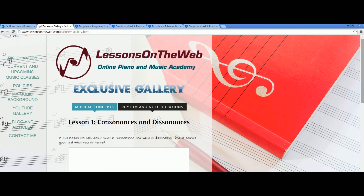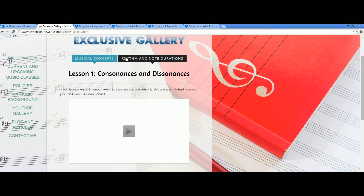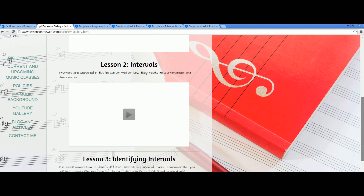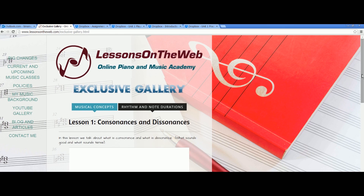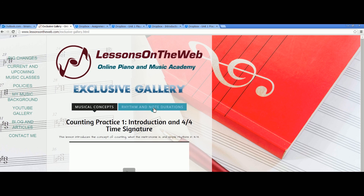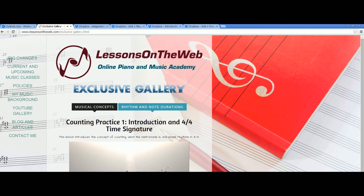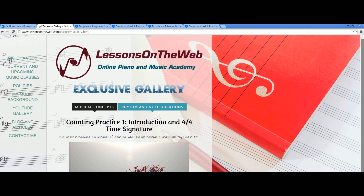There's also the premium gallery. It's organized by topics — you have general music concepts like consonances and dissonances, intervals, identifying intervals, and building triads. There's also a section directly for rhythm and note durations if you want to learn how to count and improve your counting. You go there, click the video, and it loads up nice and snappy. As time goes by and I develop more videos, there will probably be more tabs here — maybe an improvisation tab or something like that as I make each video each week.